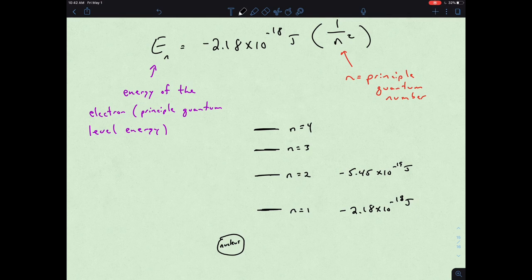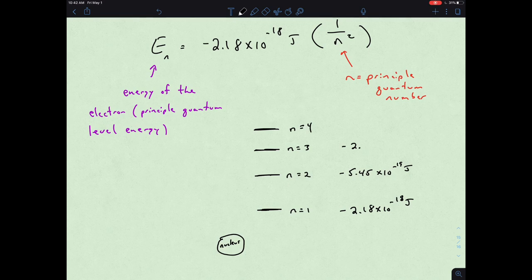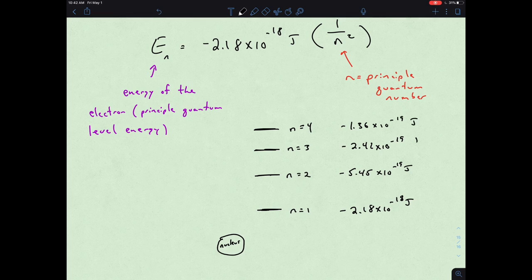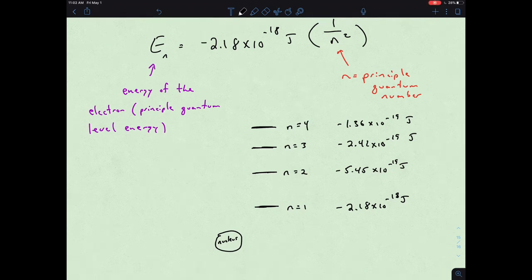What we find is that the energies get less and less negative as n increases. Remember, this is a Coulombic attraction — an energy given off in creating that attractive interaction. It also requires energy to break that attraction. We go from 10 to the negative 18th up through 10 to the negative 19th joules, showing different energies for electrons surrounding an element — a relationship of energy and distance from the nucleus.